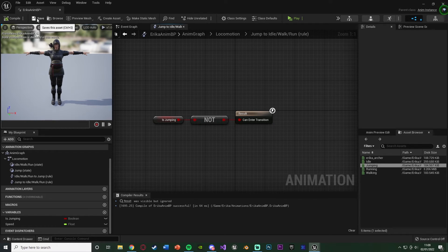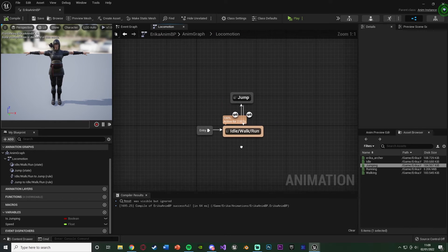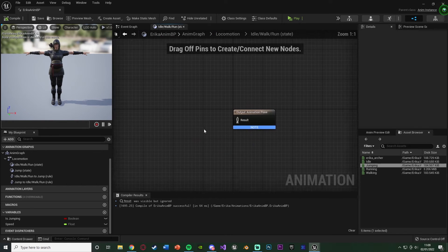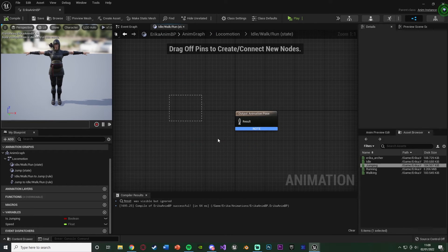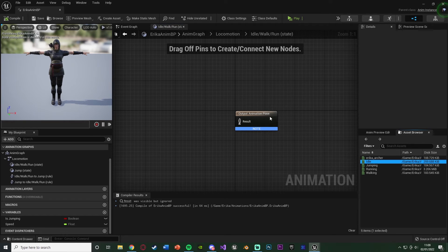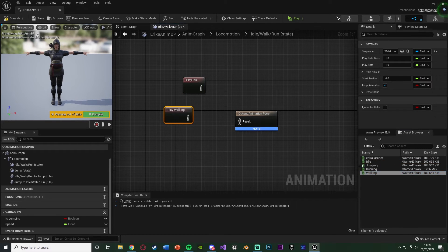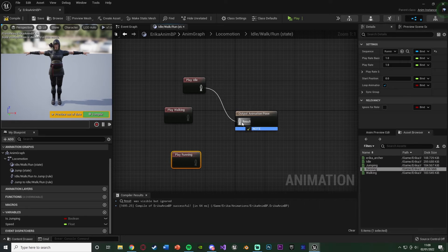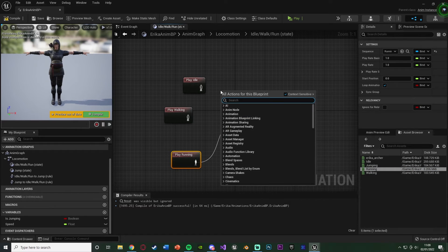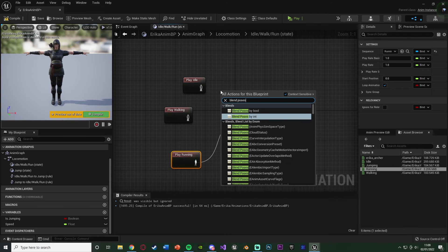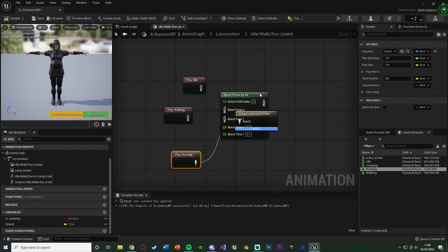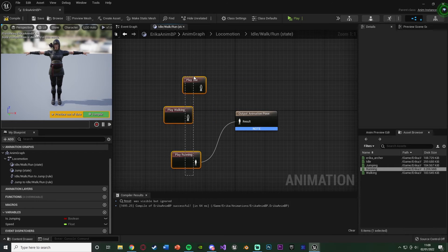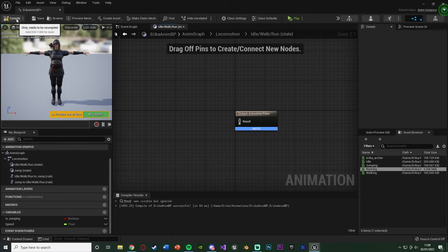Let's compile, save that, go back to the state machine. And now if we double click our state of idle walk run, you'll see we need to actually put our animations in here. What we have is we have our idle, we have our walk, and we have our run animations. However, we can't just put these all in here at the same time. What we could do is we could use a blend poses by int or anything along those lines. However, obviously we don't want that. We can use a blend space, which is a lot more efficient.